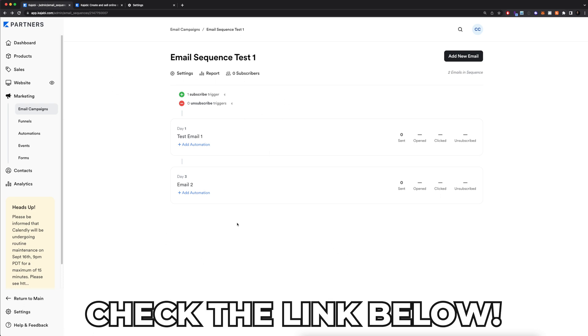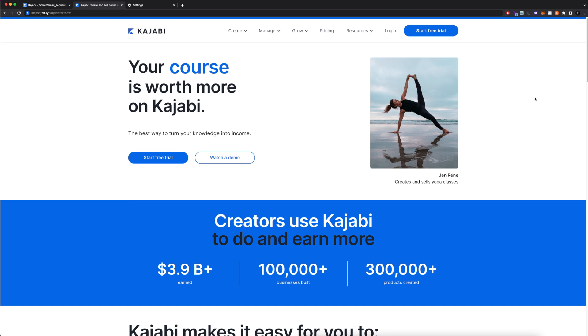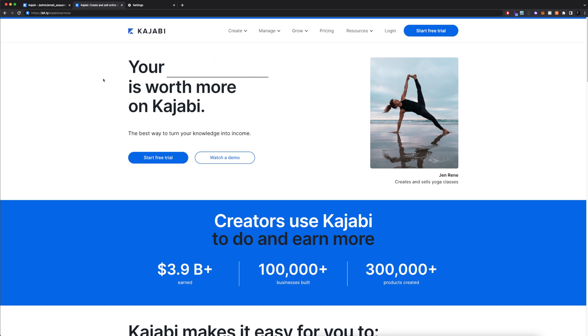Like I said earlier, the link to Kajabi is going to be down below. It's going to take you to this exact landing page where you can sign up for a free trial. I super recommend Kajabi if you want an all-in-one platform. It's not the cheapest, but it's going to be really cheap if you actually use all the features. It's definitely a platform that I'm very happy with.